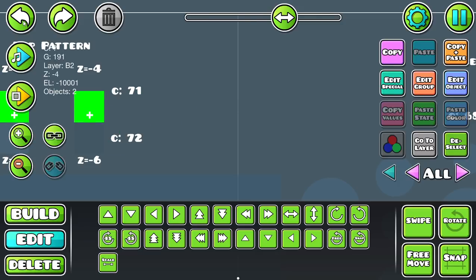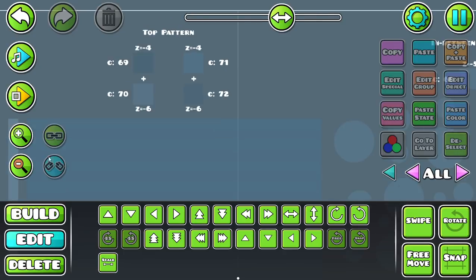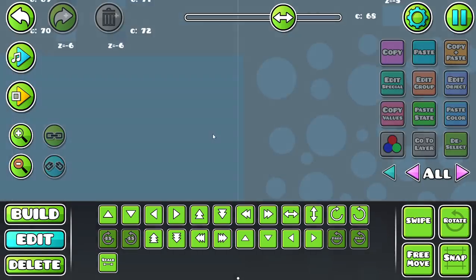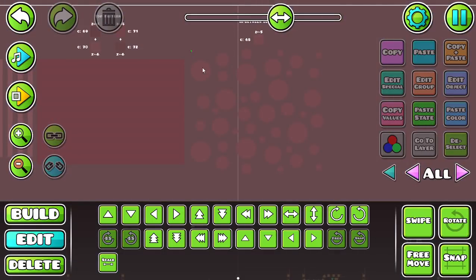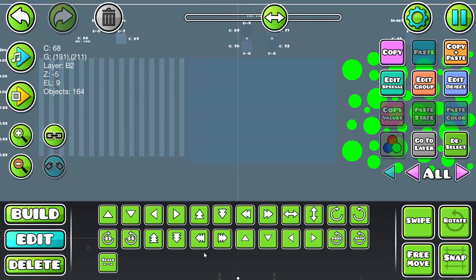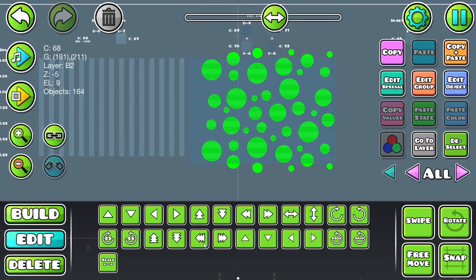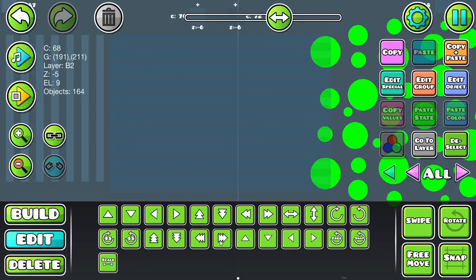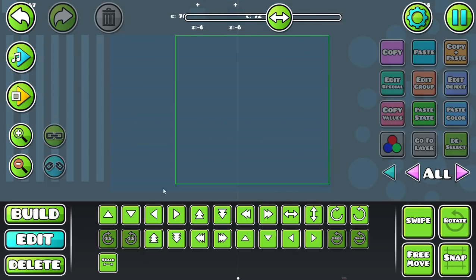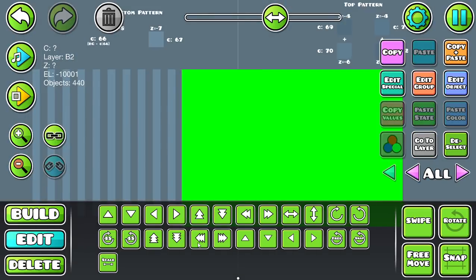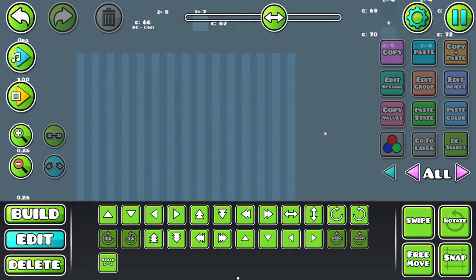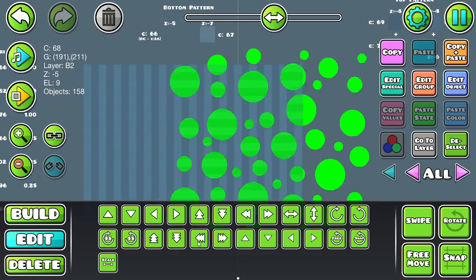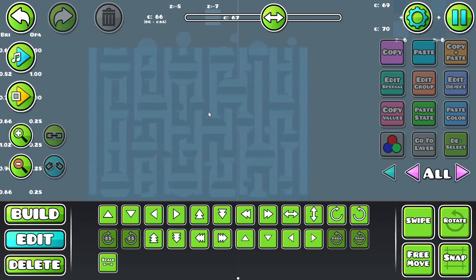So really, the top pattern is invisible until you put the in-between blocks in — then you can start to see it. For example, if I move these blocks over here, you can see the top pattern. But if I just had the top pattern on top of the bottom pattern, I wouldn't be able to see that it's there. It's only when I put some in-between blocks on top that I can start to see the top pattern emerging.